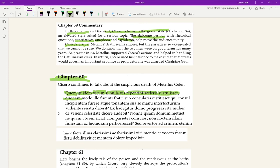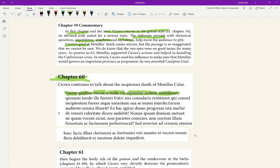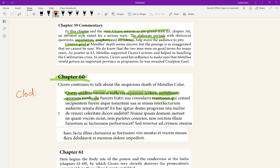'Quonam modo ille furenti fratri suo, consularis, restitisset. Qui consul incipientem furere, atque tonantem sua manu, interfecturum audiente senatu diceret.' That is, 'quonam modo,' how much would, like, if he hadn't died, how much would that guy have resisted, given resistance to, dative case, his mad cousin. Literally 'frater' can mean brother, can also mean cousin. It's referring to Clodius. His mad cousin, Clodius. How much would he have resisted his mad cousin Clodius, while he was a consularis, an ex-consul, a person of consular rank, who's no longer a consul. How much would he have resisted him as an ex-consul, who, while he was a consul—